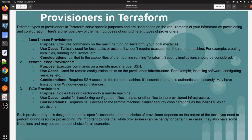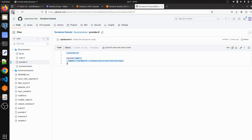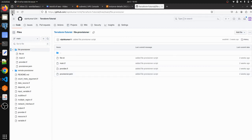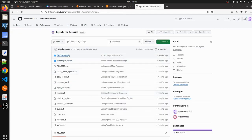SSH is required — this is mandatory whenever you are going to use remote exec provisioner or file provisioner. I have already pushed my code for the file provisioner, I will give the link in the description so you can check it out.